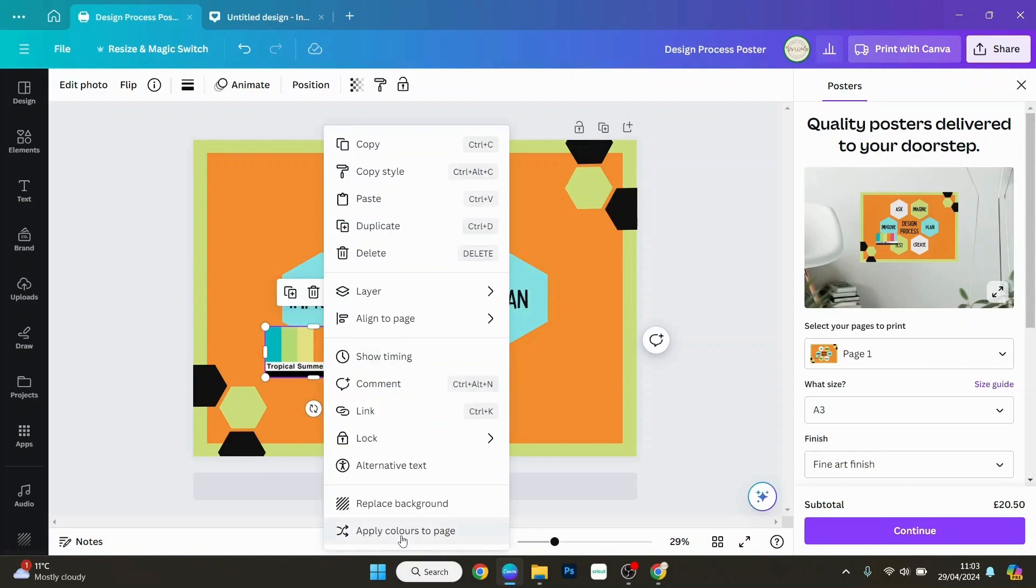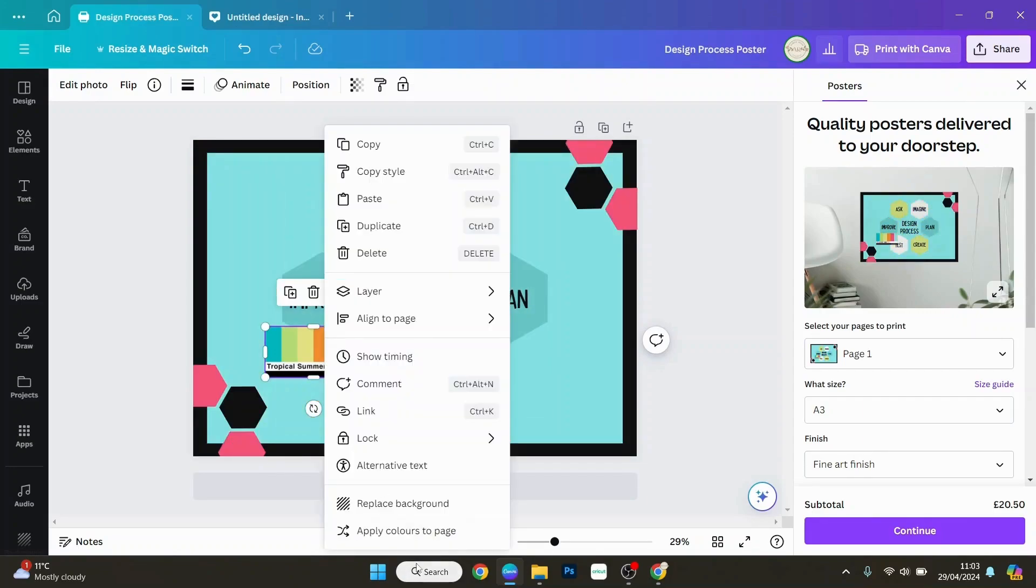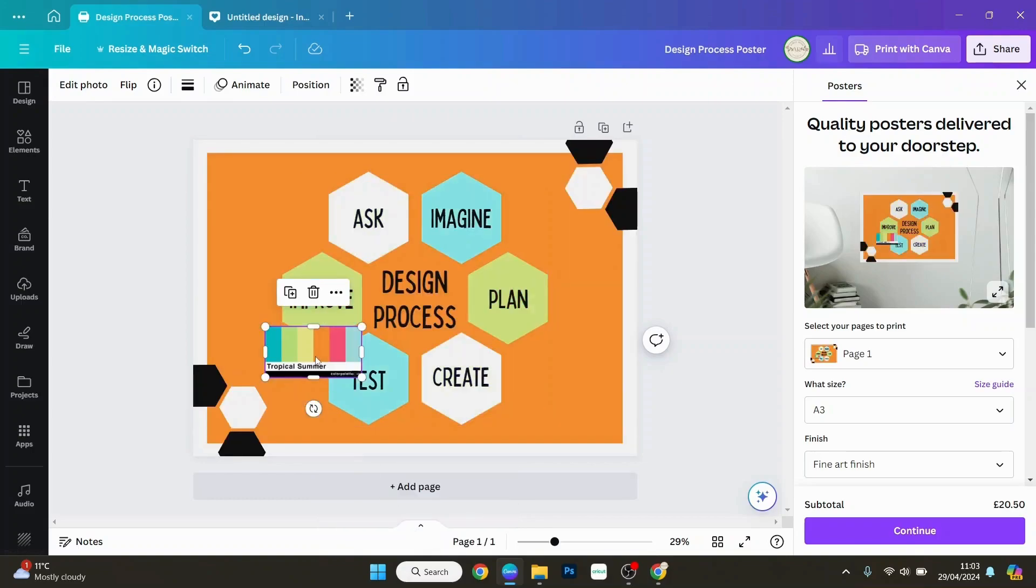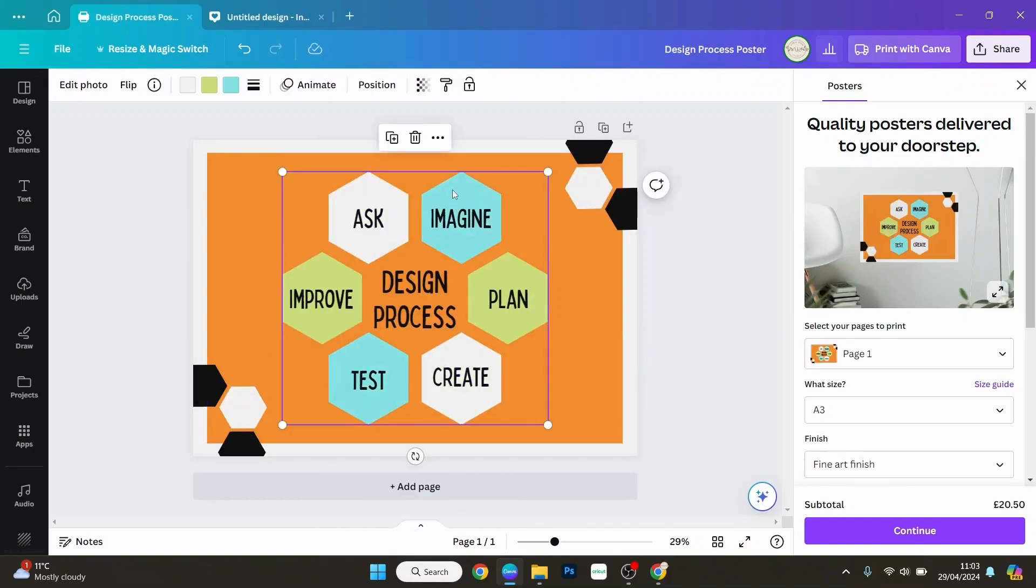It just saves loads of time when you're creating a design instead of going through all the individual elements and changing them one by one. But what I must say is this will only happen with colors that can be changed in Canva.